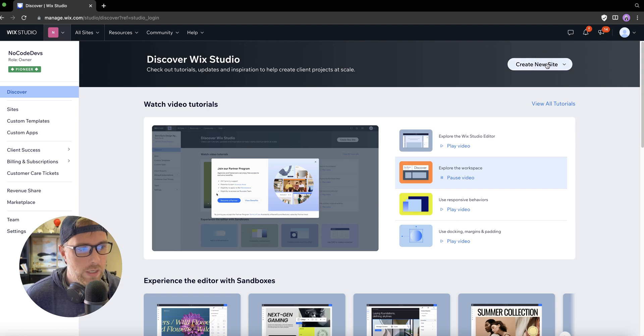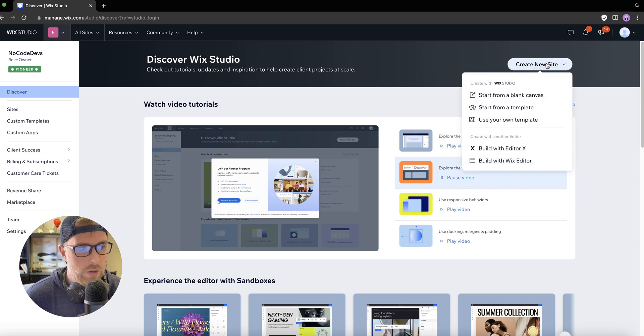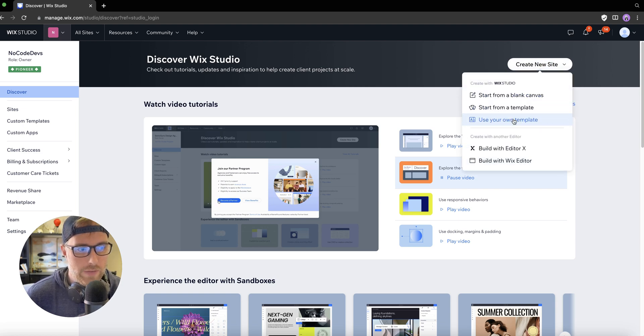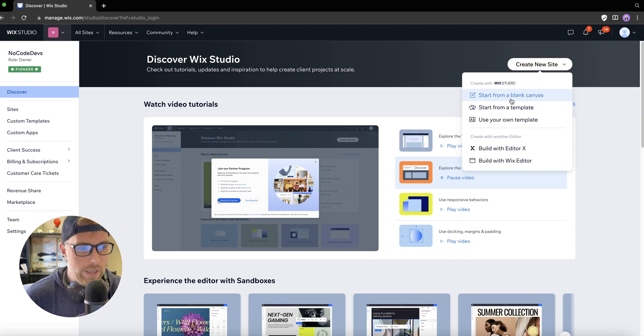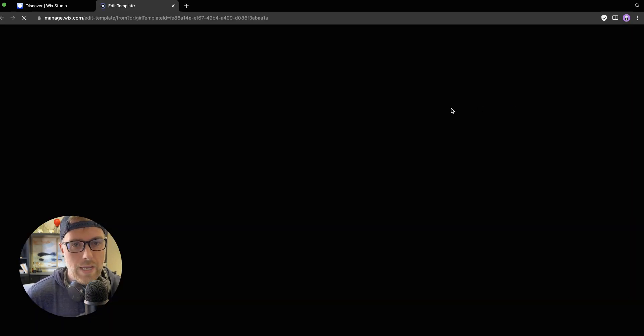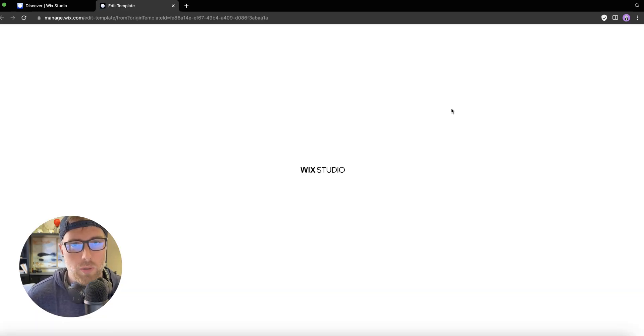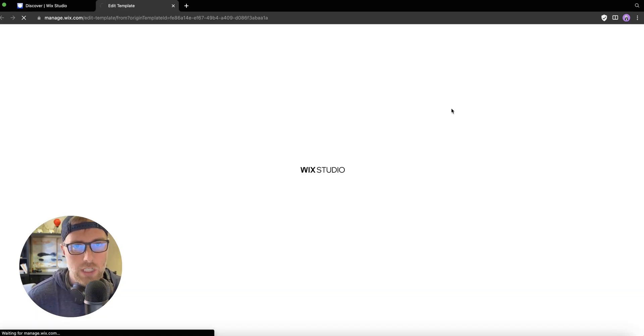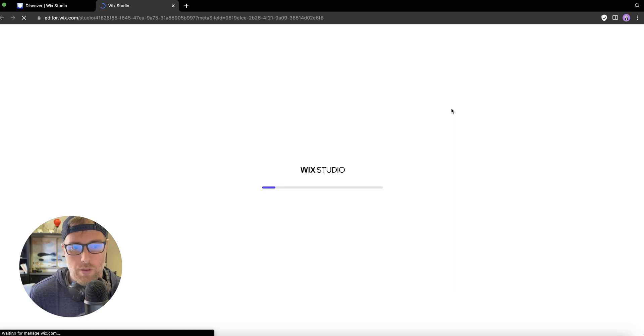We're going to create a new site. You can choose from a blank canvas or template. It really doesn't matter here, but we're going to choose blank canvas just to keep things simple for this tutorial.